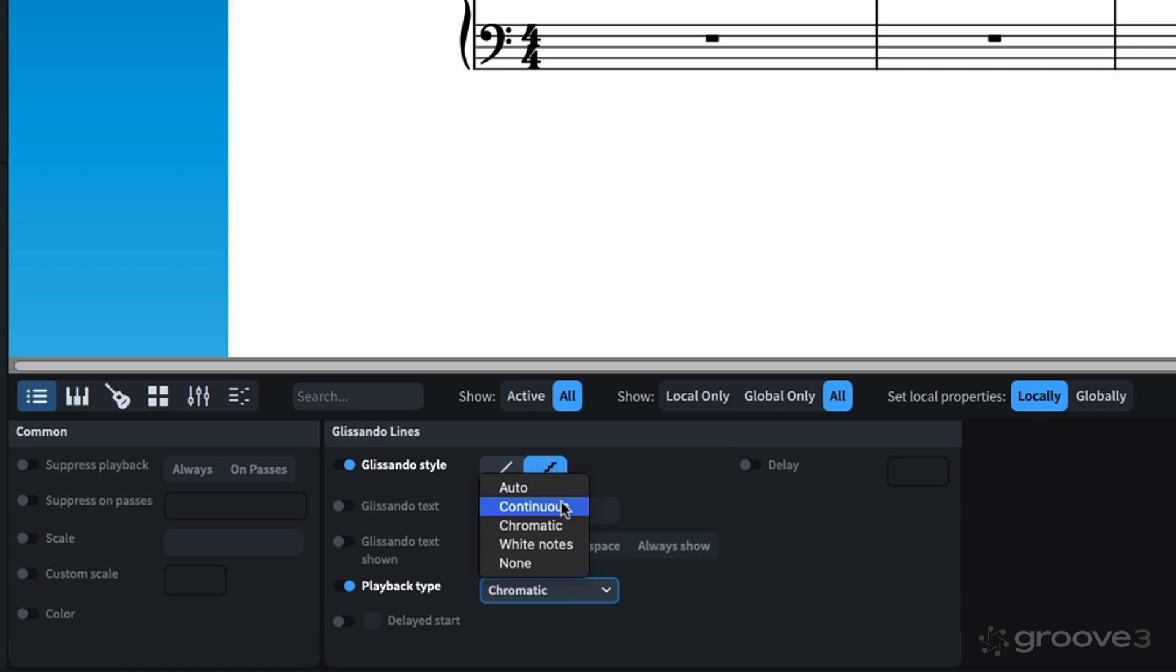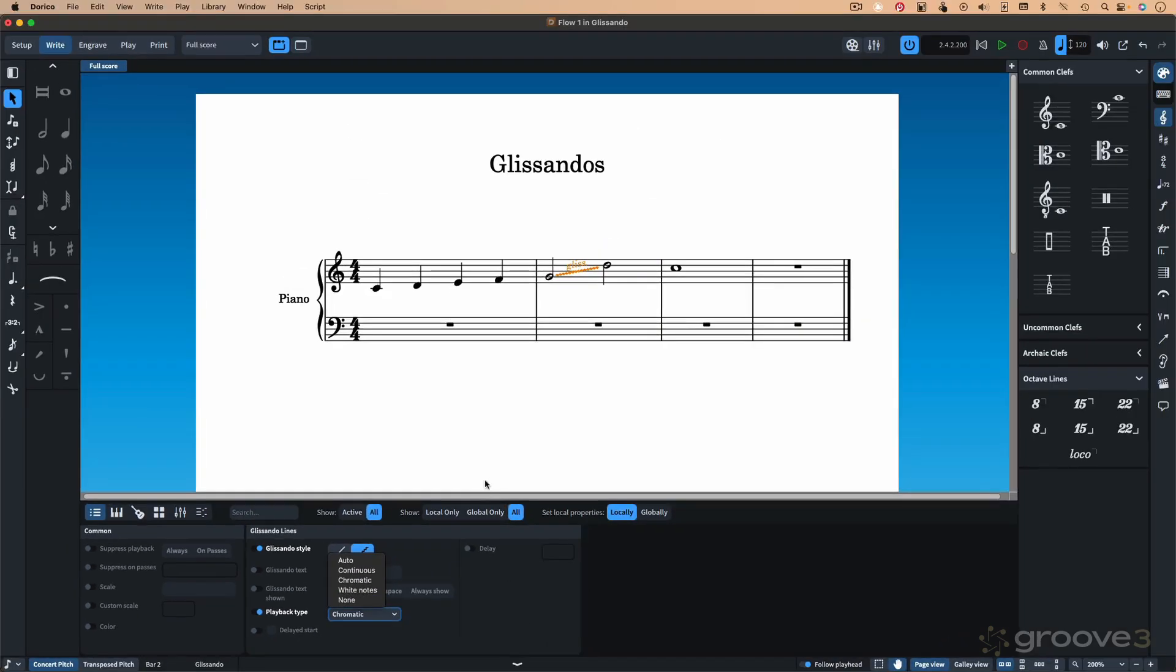We also have chromatic, which is the chromatic scale, white notes, which is the C major scale, and of course, none. So, before I go too far, let me go ahead and get out of that.